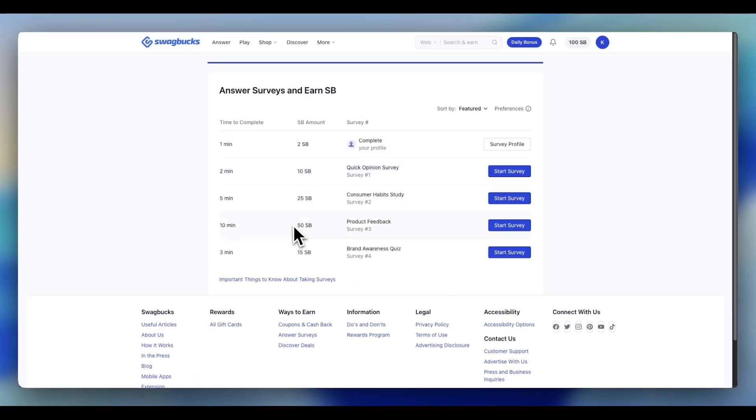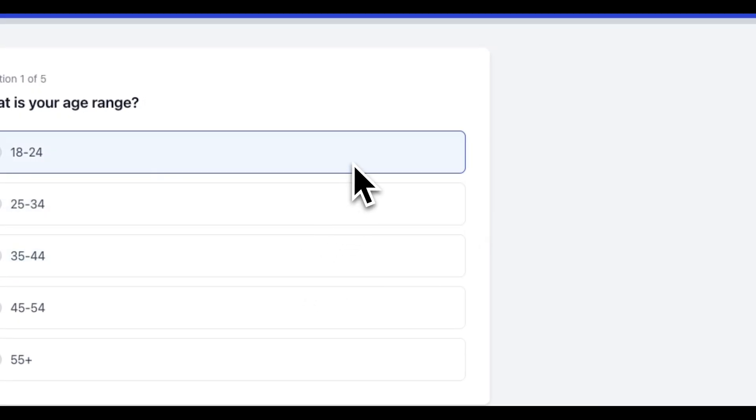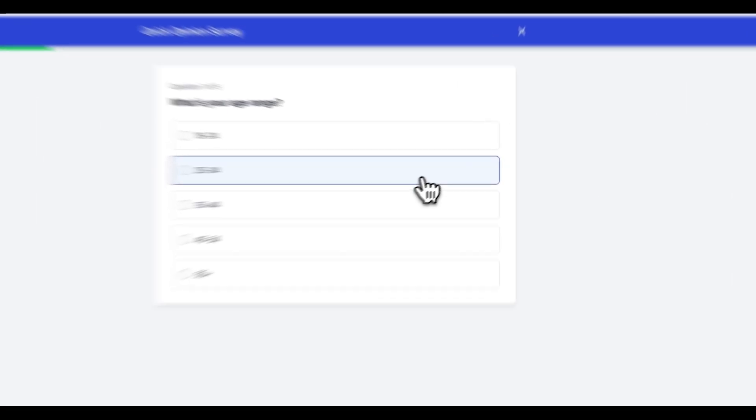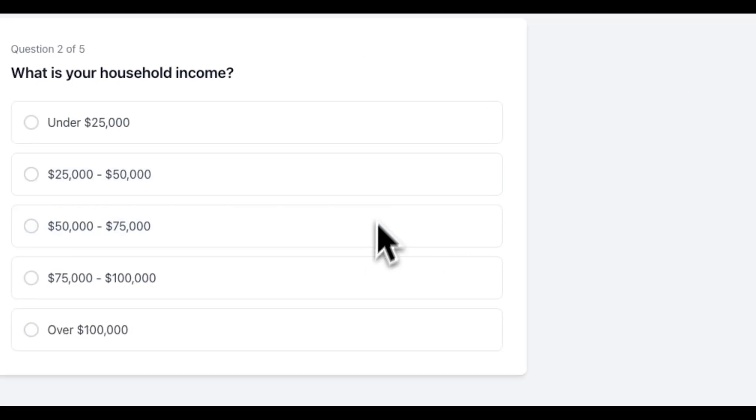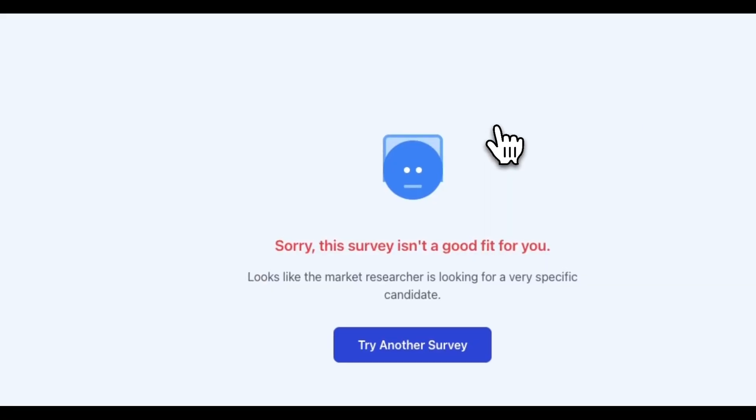But given I'm just clicking buttons around, it's no big deal. I start my first survey. First question, second question. I'm clicking through, investing my time. Then suddenly, boom.